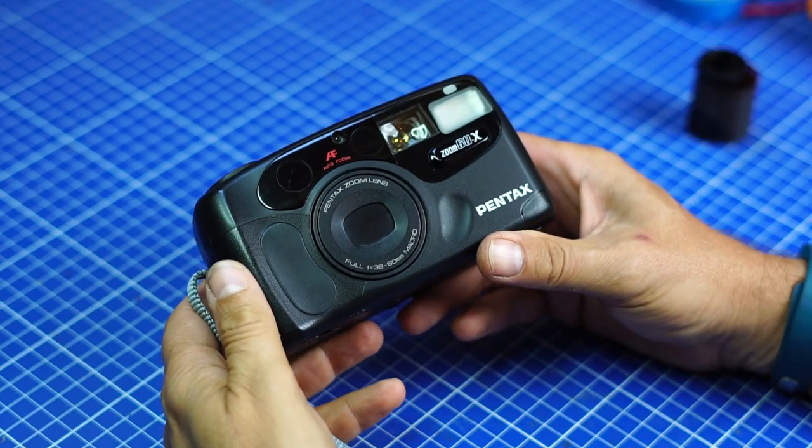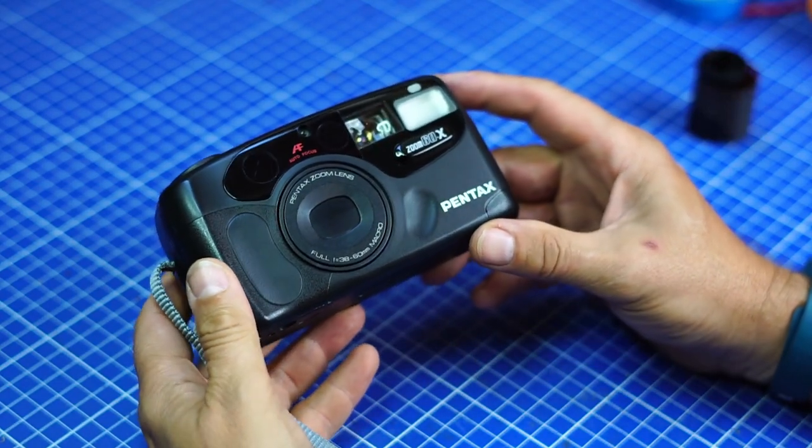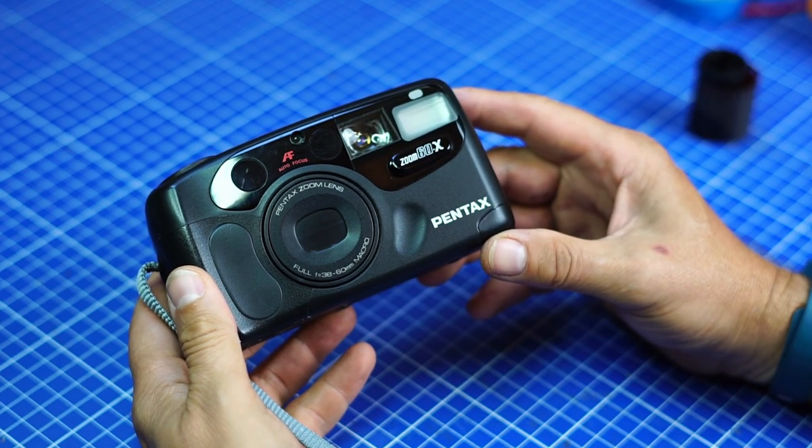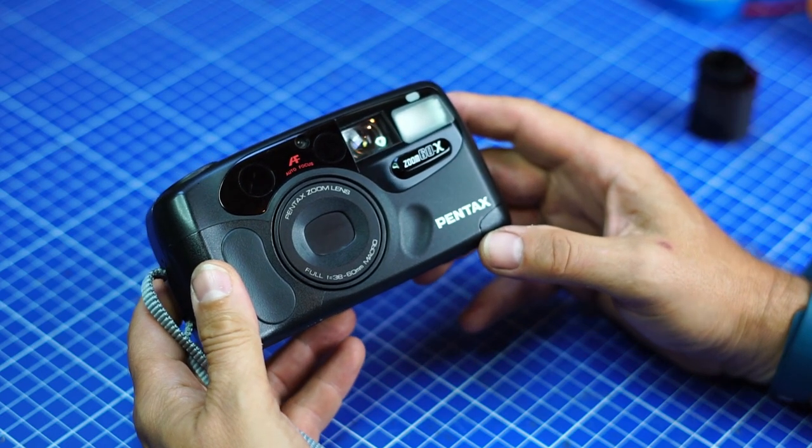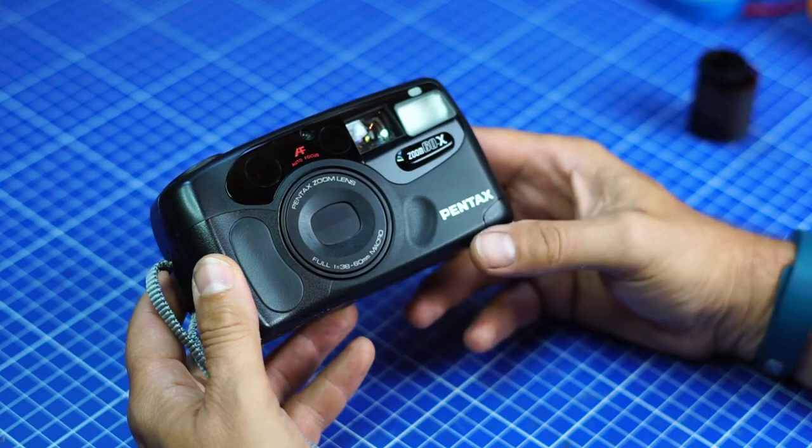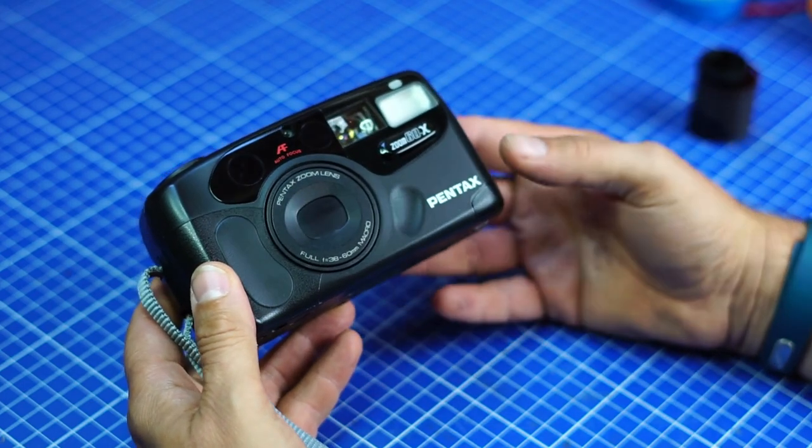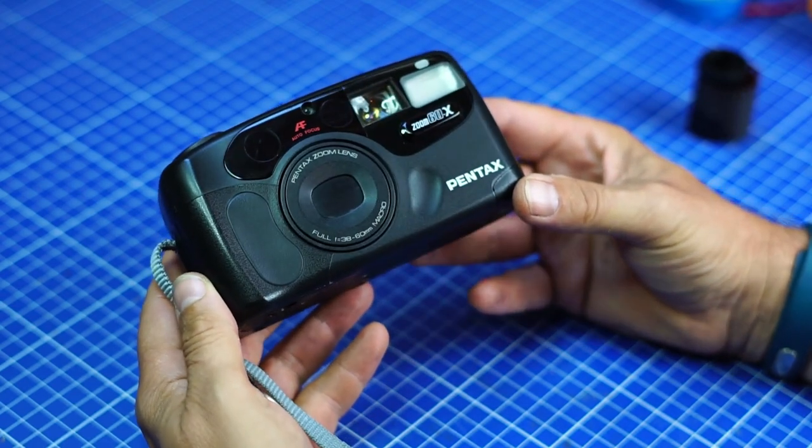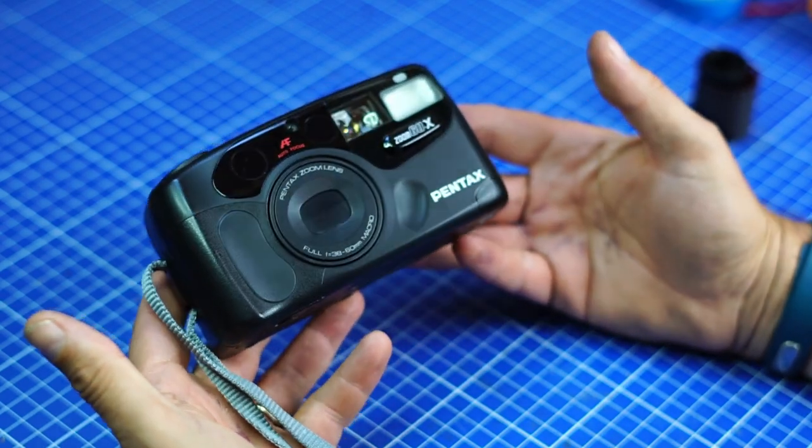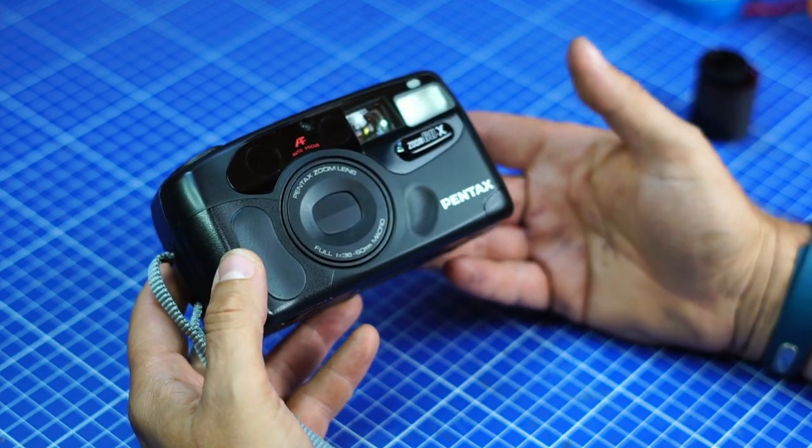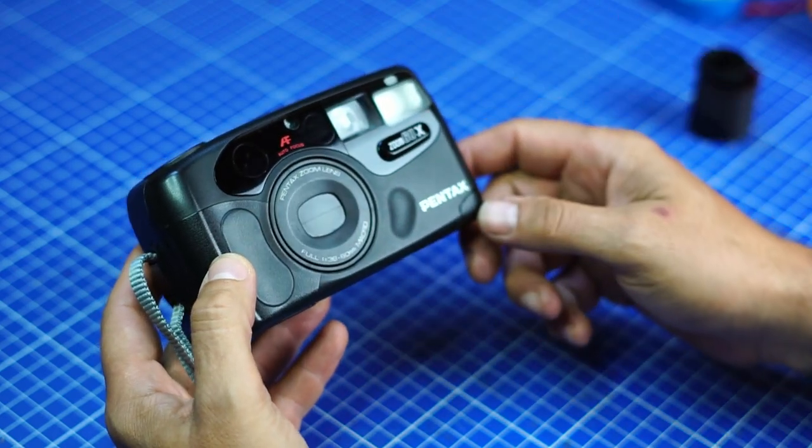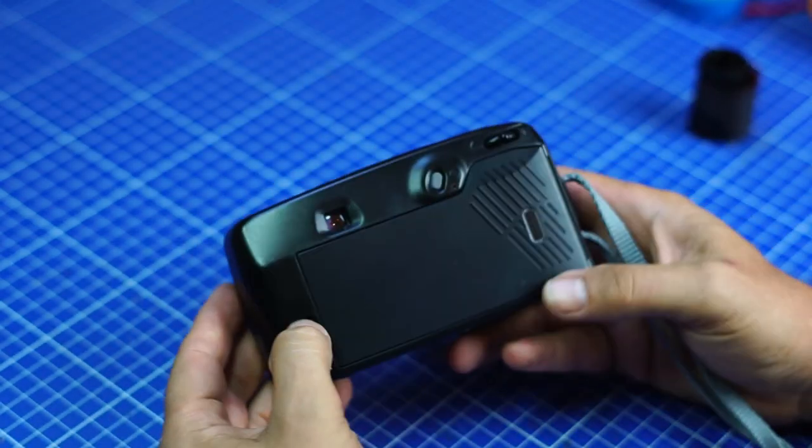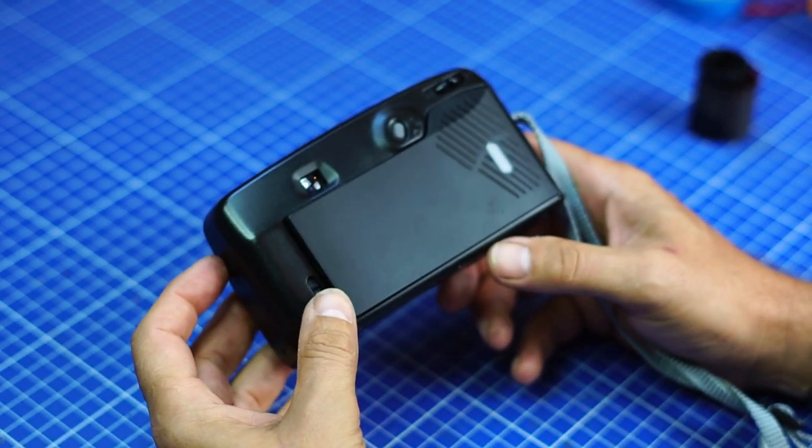Hello, I got recently a question on a video I made on this camera, the Pentax 60X, that you can see here. And the question was very simple: how do I load a film in it? So it may seem very obvious to me, but maybe as a new user of film cameras, you're not familiar with that. And it's very similar with most point-and-shoot cameras, so I thought that was probably a good idea just to show you how to load a film.